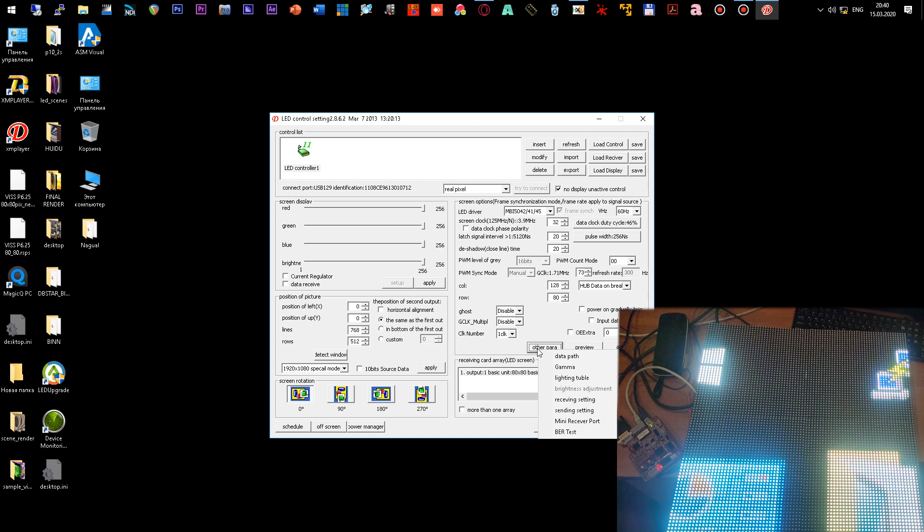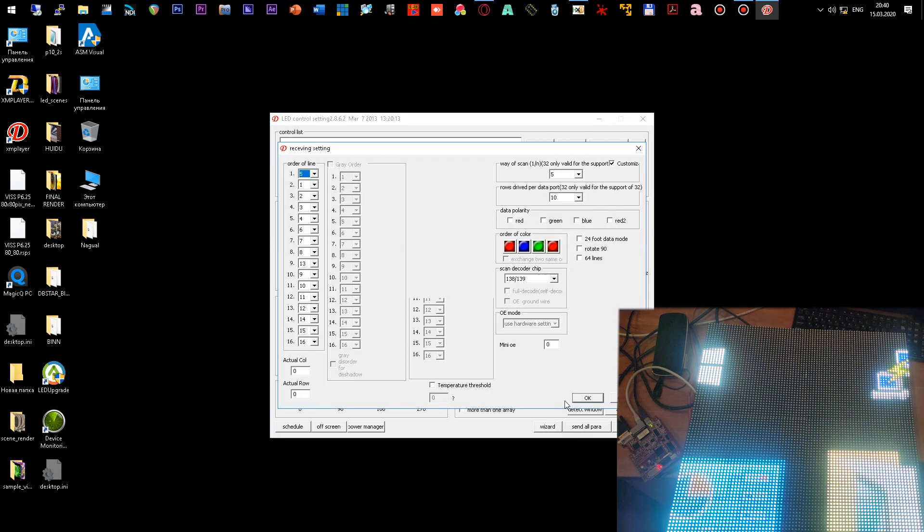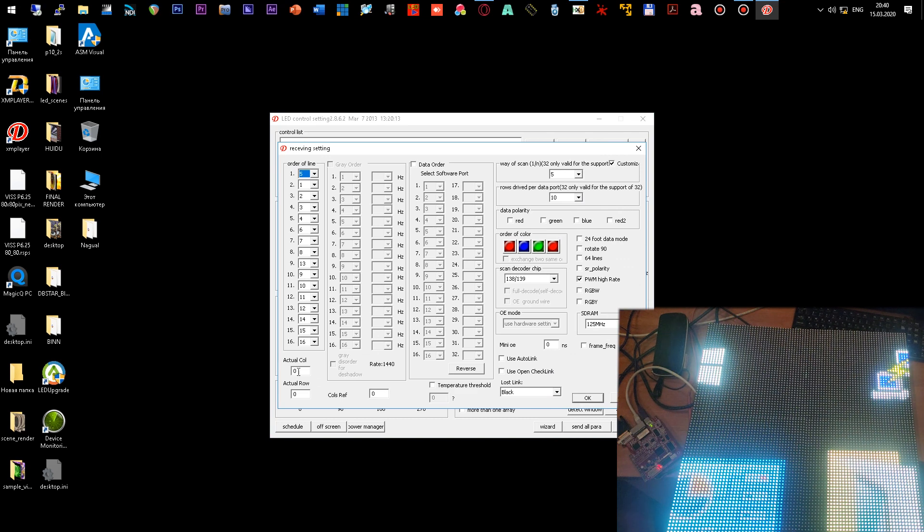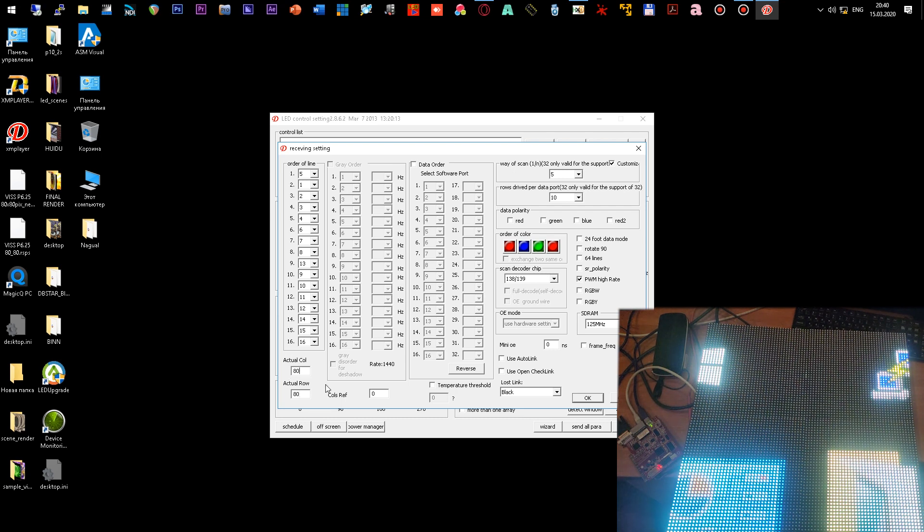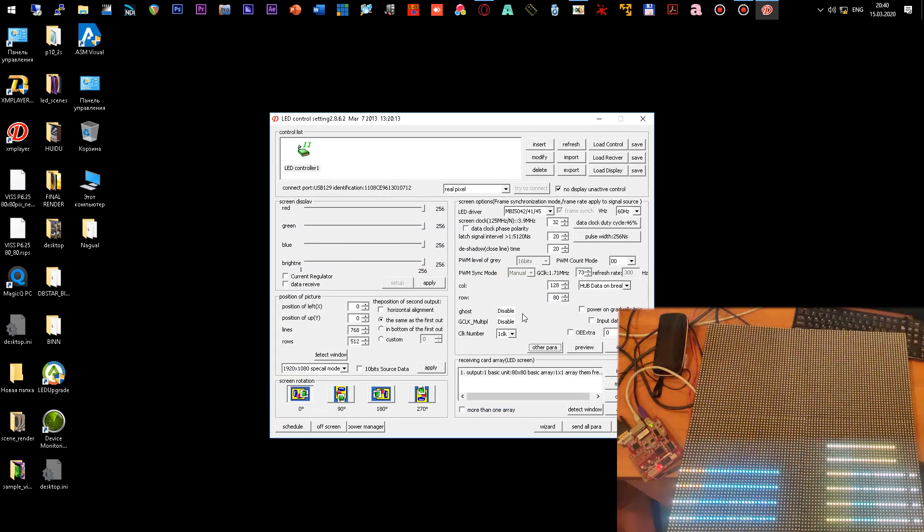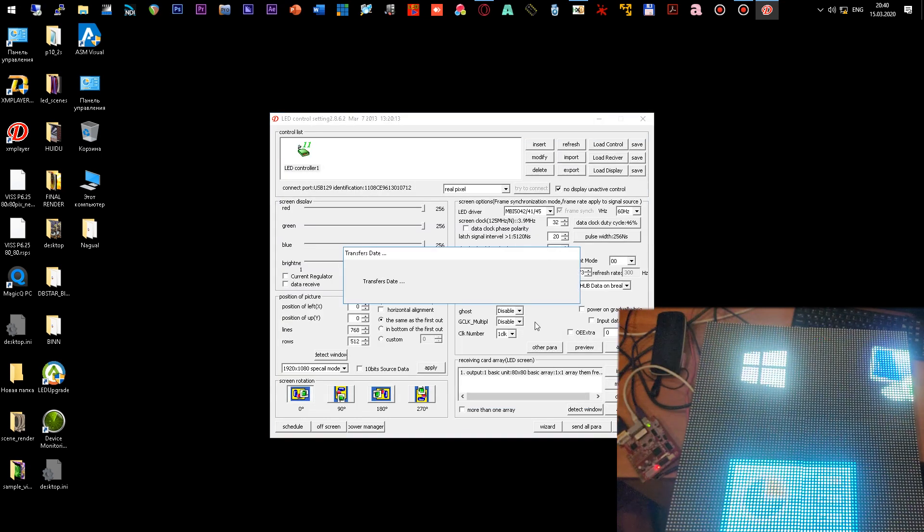Now we will explain to the program that the actual screen size is 80 by 80 pixels. To do this, go to the other parameters menu and click on the receiver setting button and in the options actual column, actual row, set 80 to 80 pixels. That is the actual resolution of our LED cabinet. We press the OK button and we see that our cabinet is fully assembled.